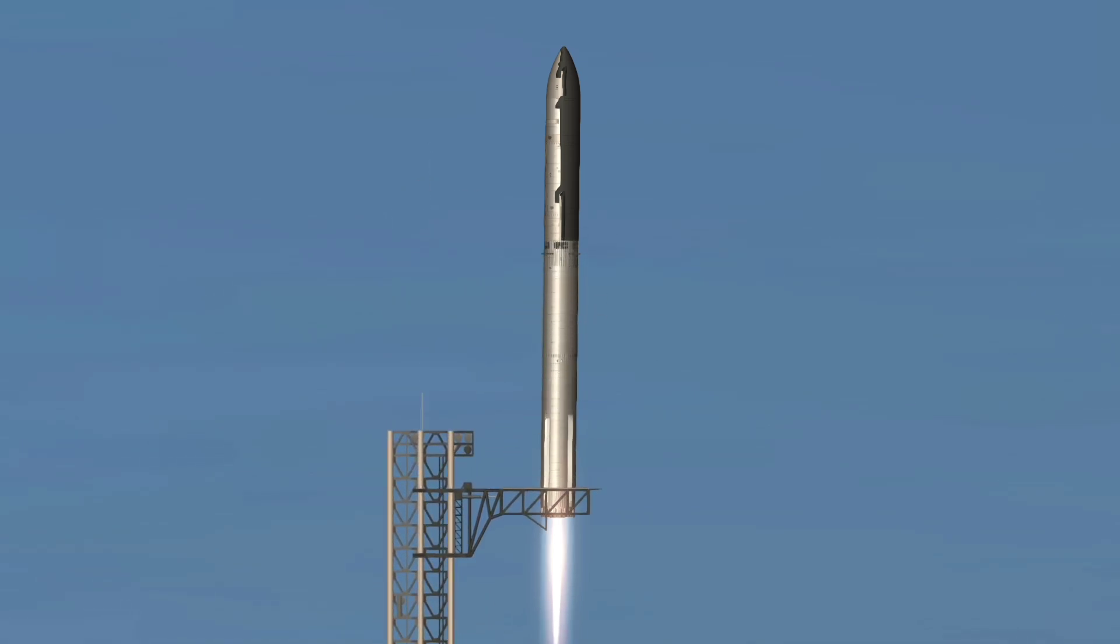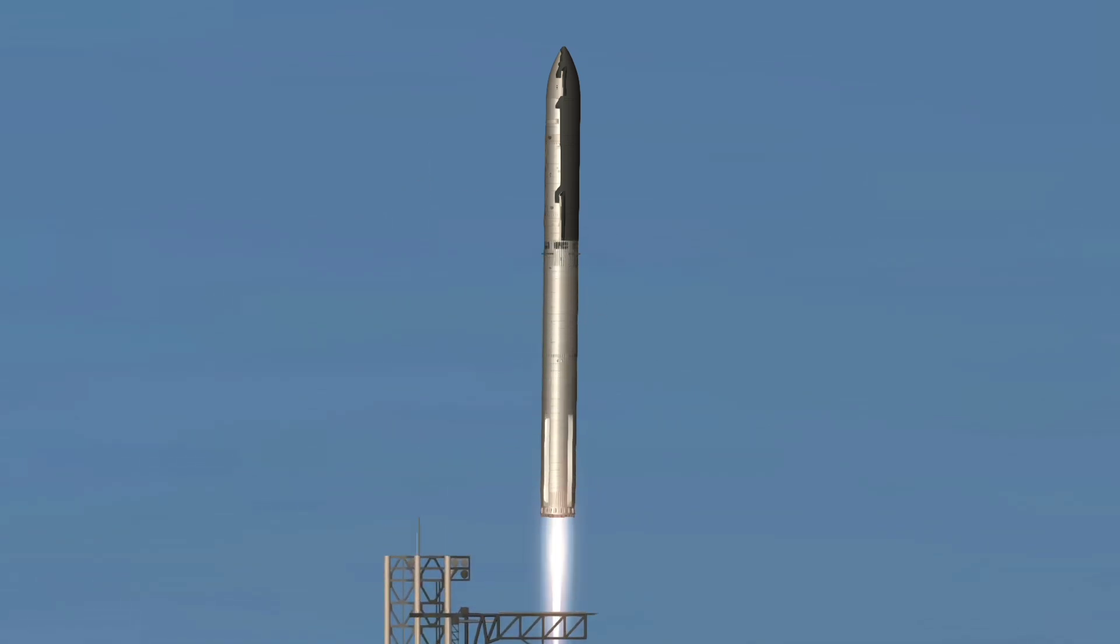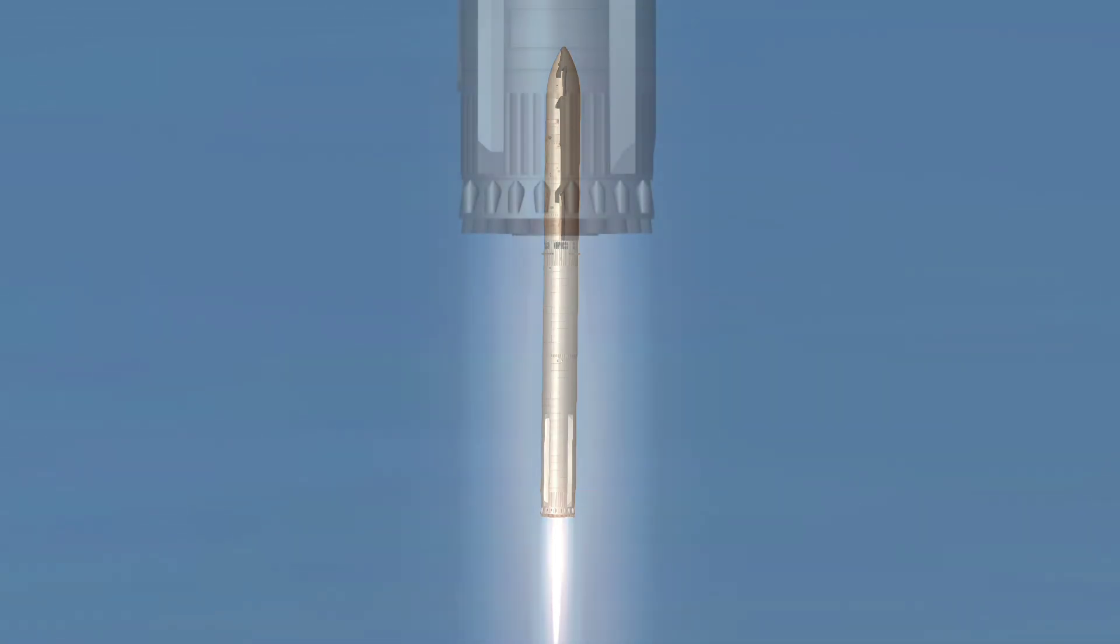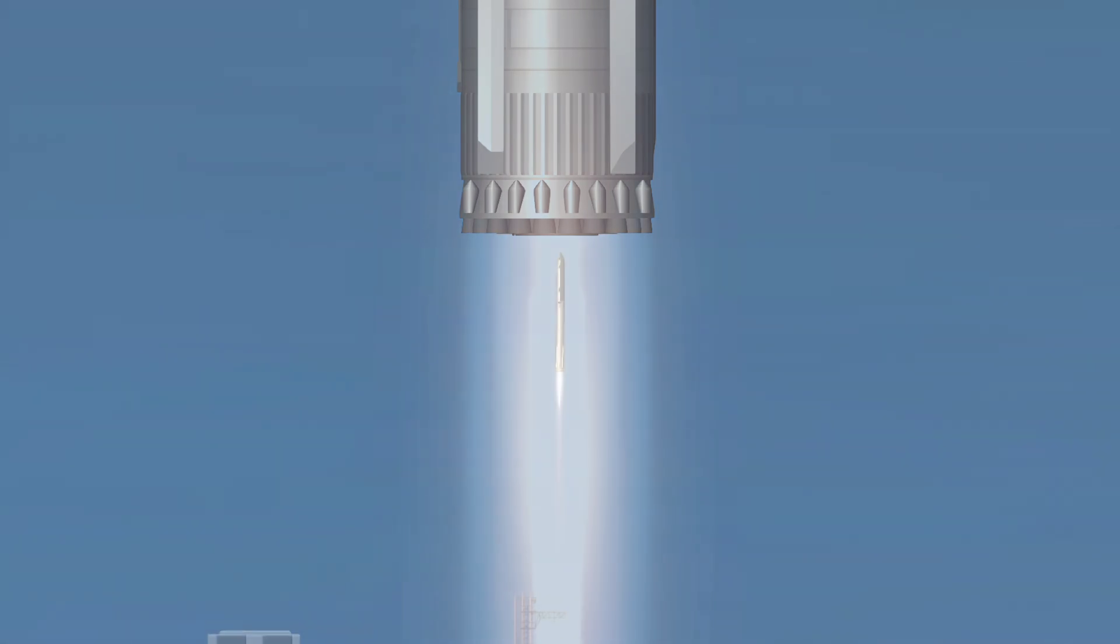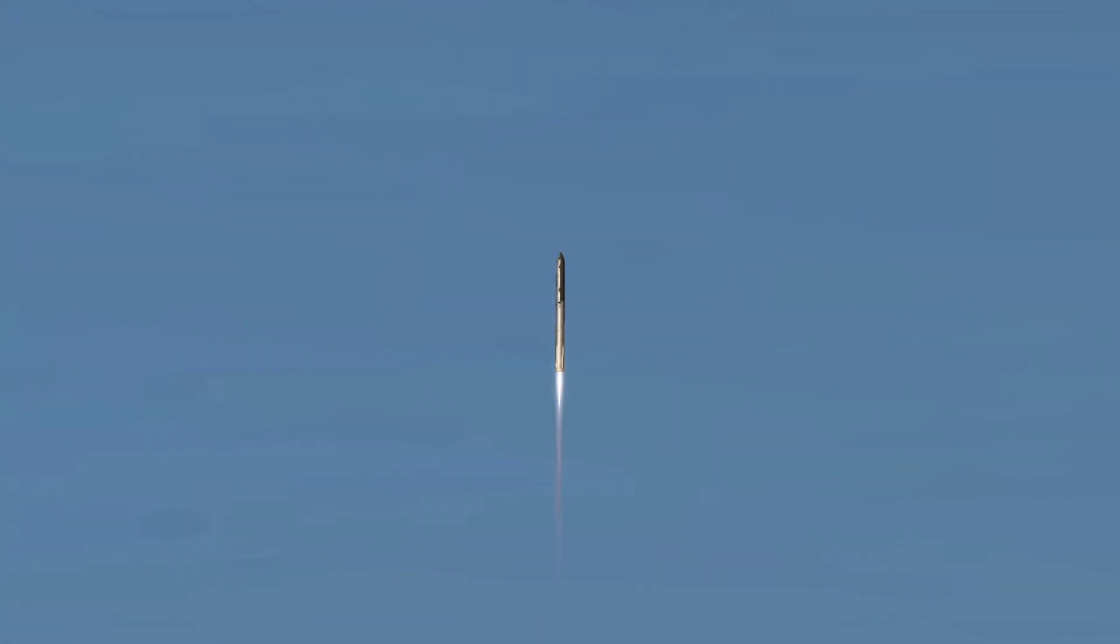Vehicle is pitching downrange. Vehicle pitching pressure nominal. Thirty seconds into the flight, the rumble is just starting to reach us here at launch control.